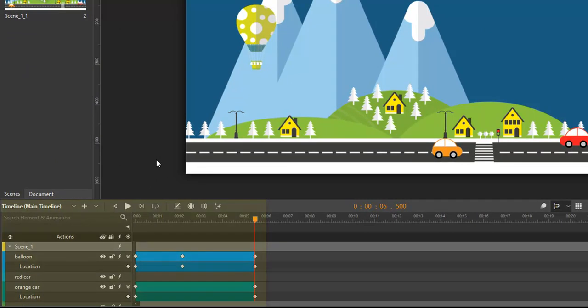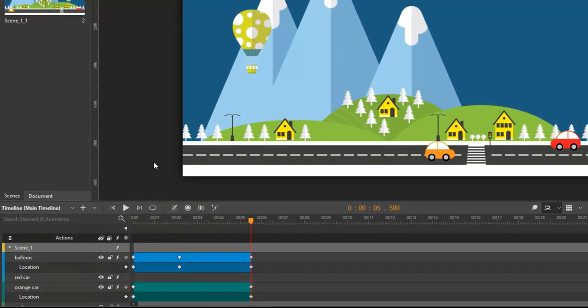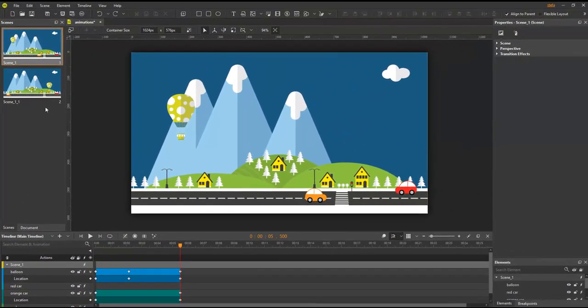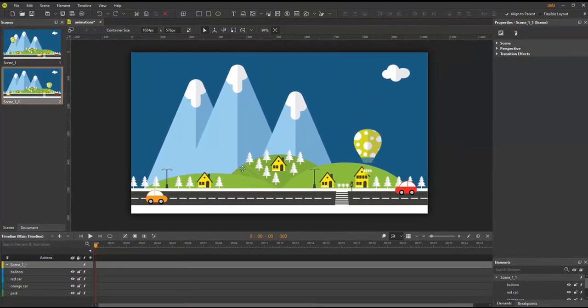In Web Animator, there are two main ways to add keyframes, manually and automatically. First, let me show you how to manually add keyframes.